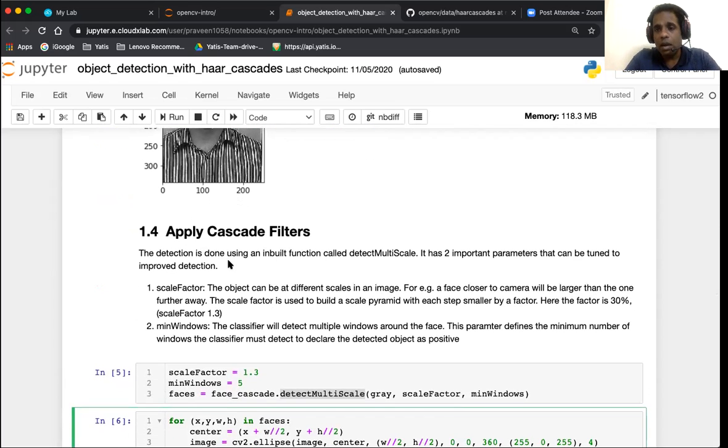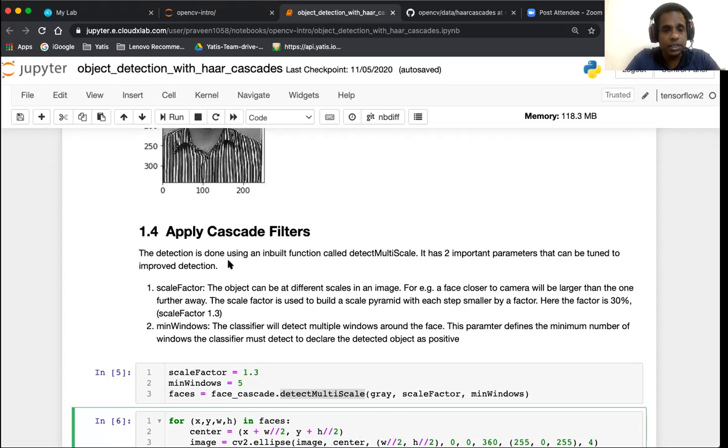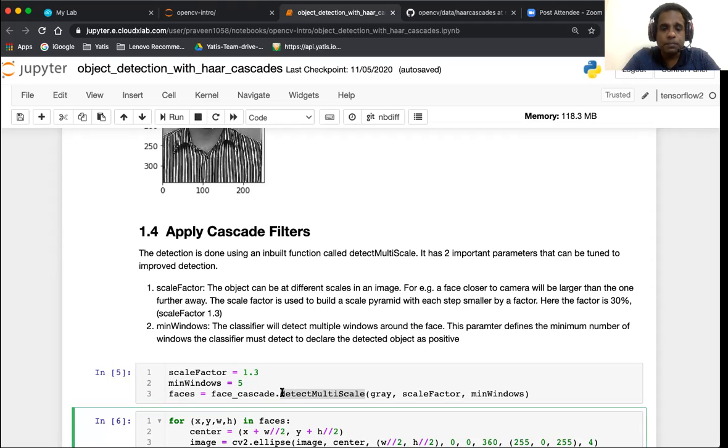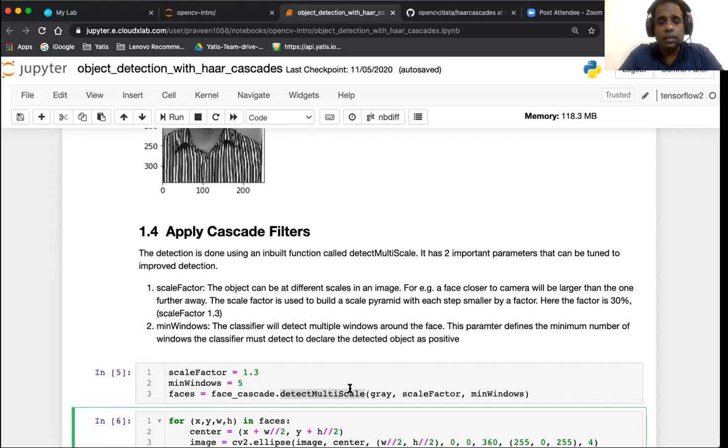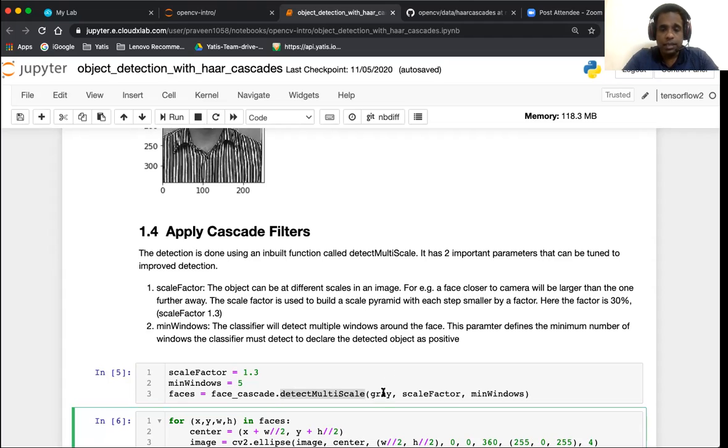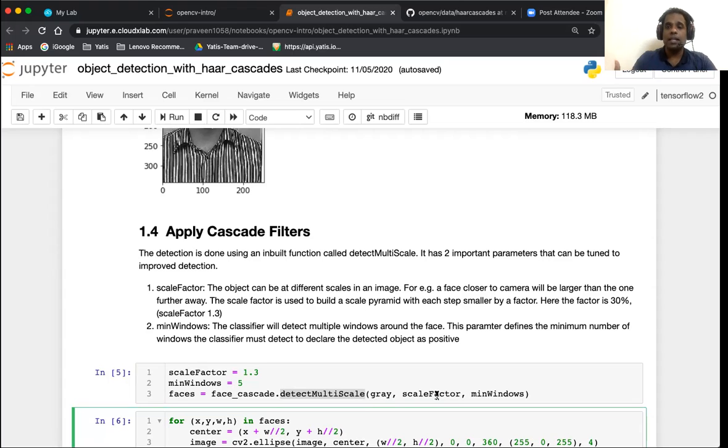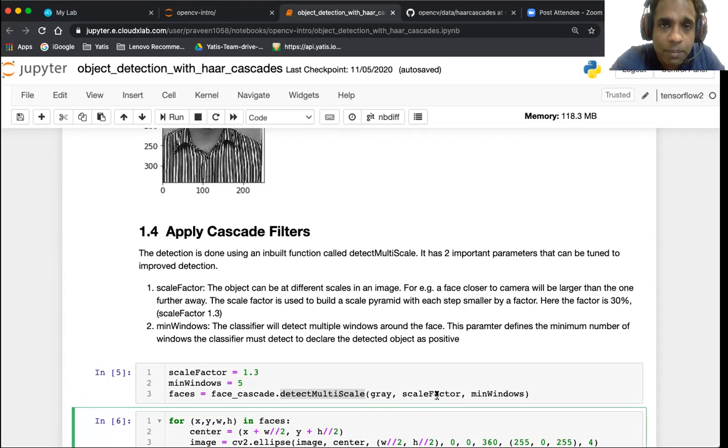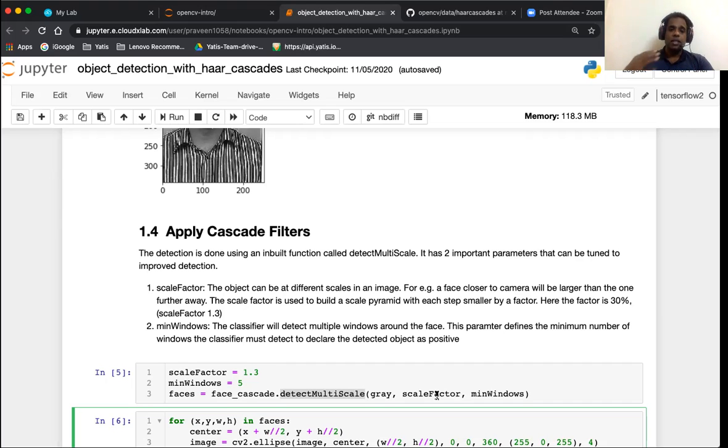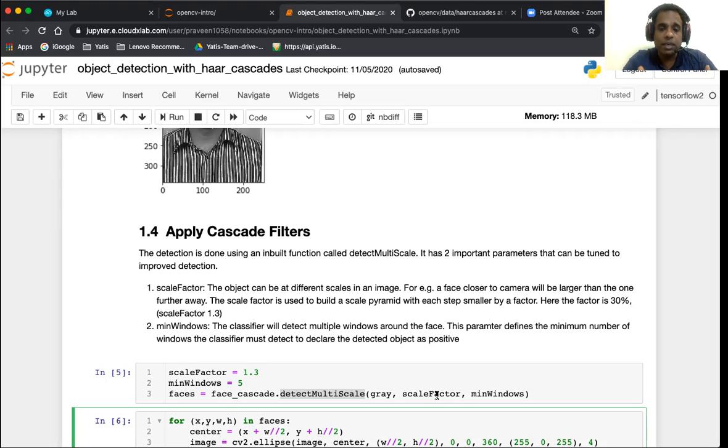Now we have model files and our image that's pre-processed, and we just need to apply the model on our image. That is done by a function which is available in OpenCV called detect multi-scale. Now detect multi-scale takes three parameters: the image that is pre-processed, and two parameters called scale factor and min neighbors.